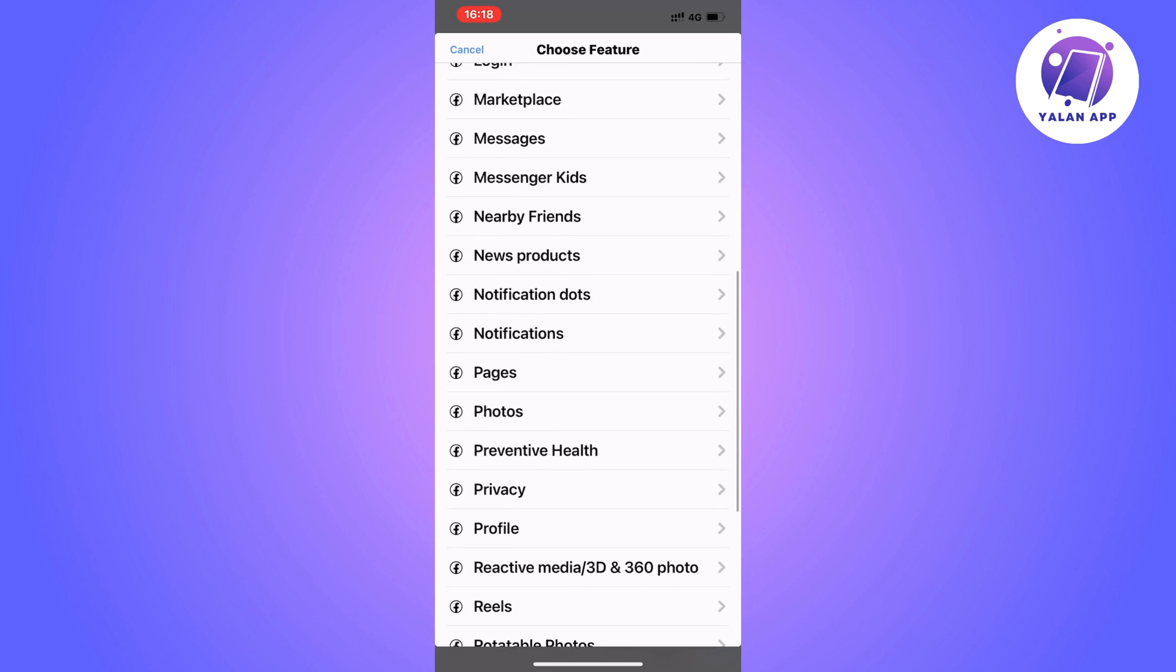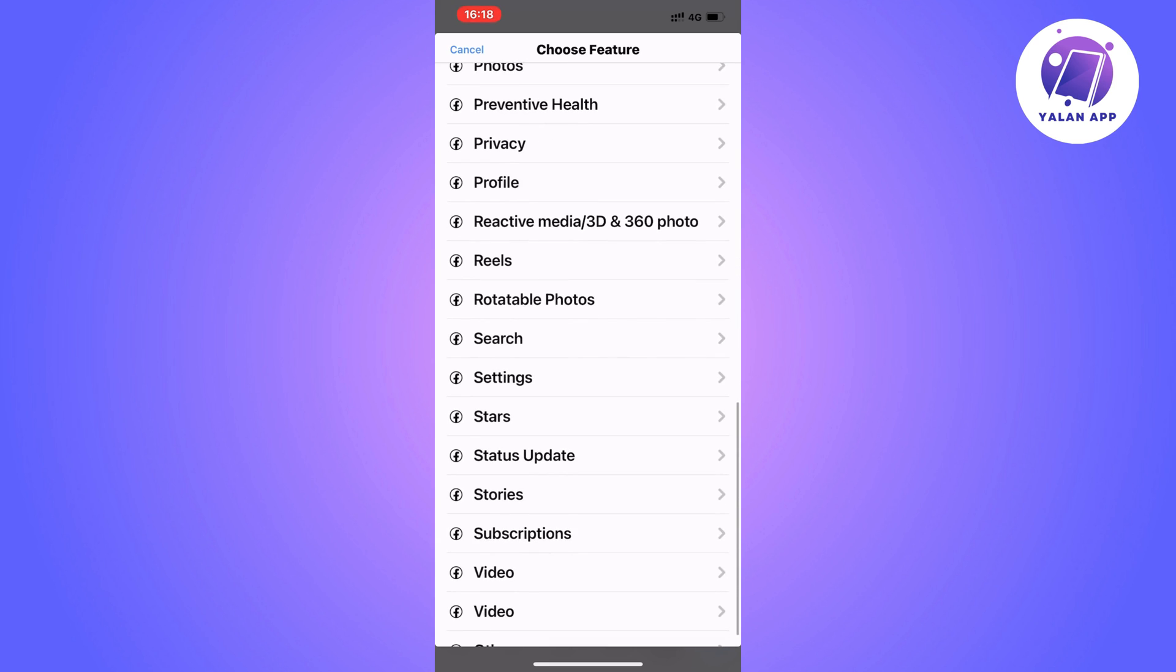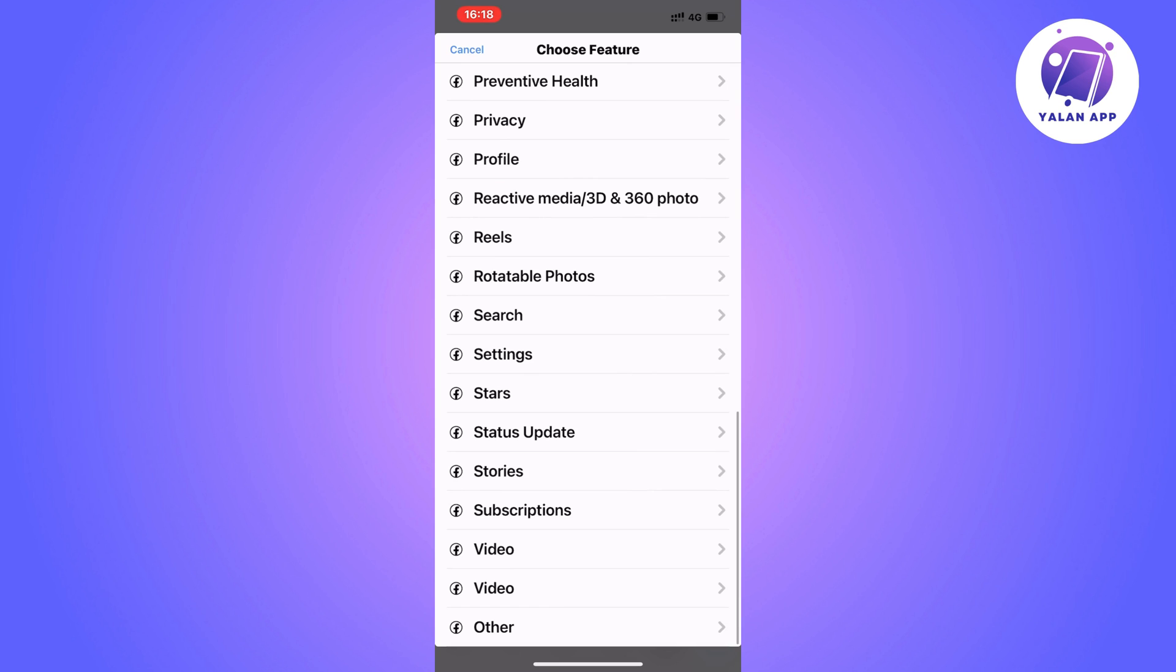Now we can just scroll down, keep scrolling down until you can see where it says other in here.